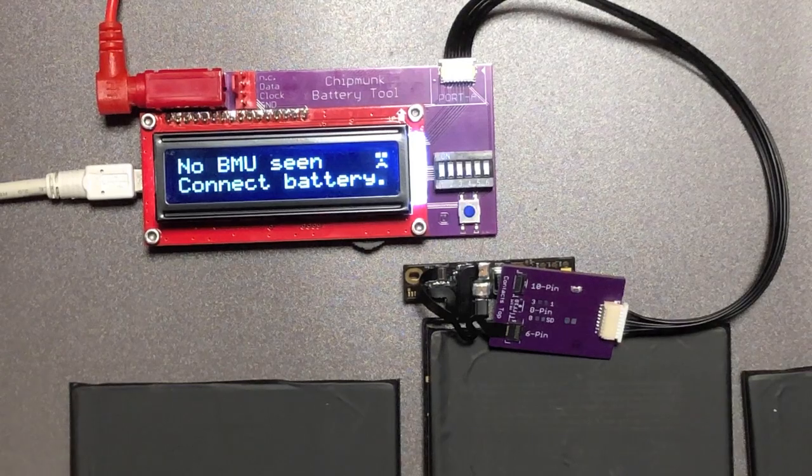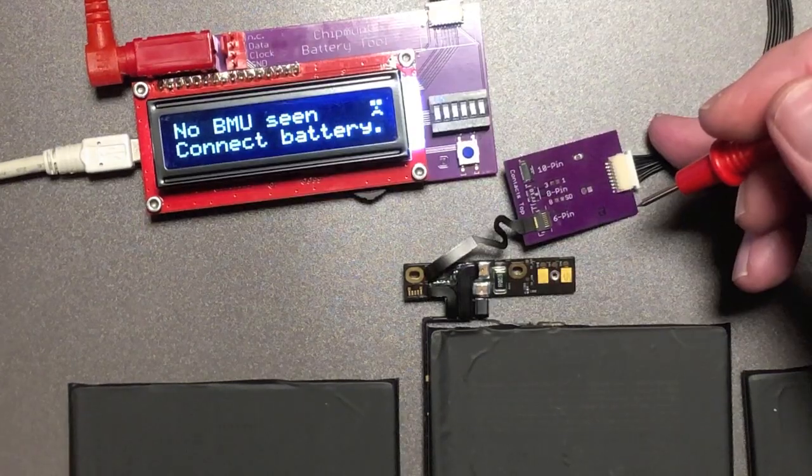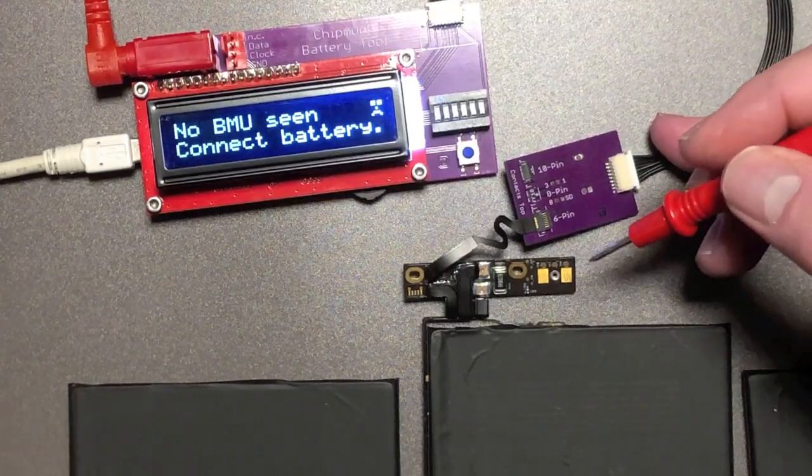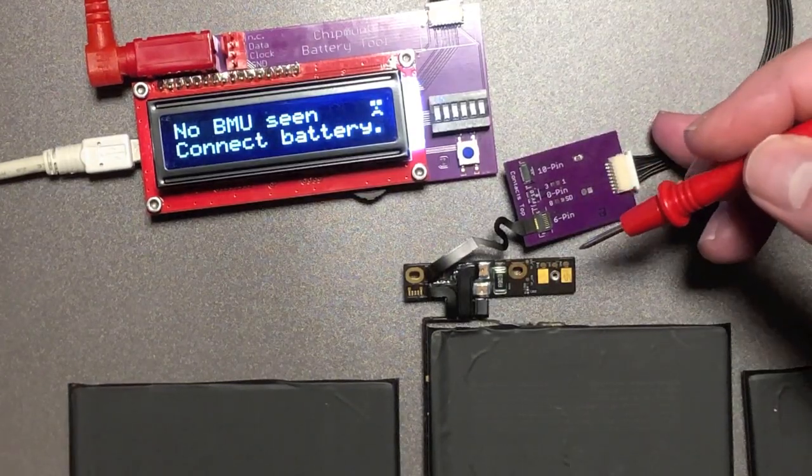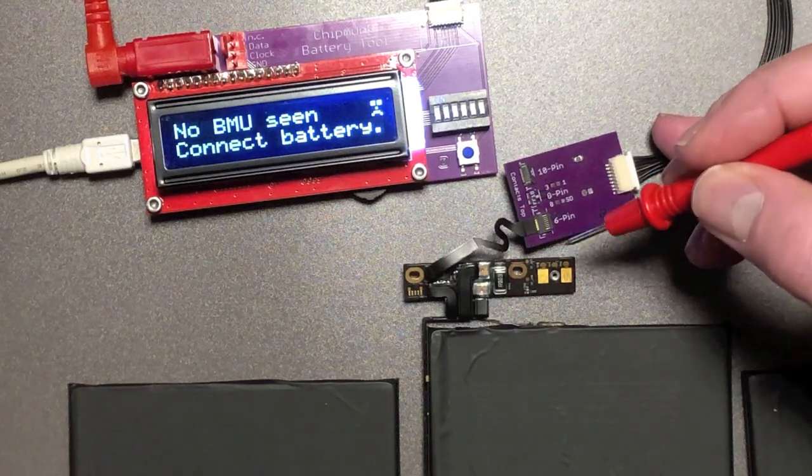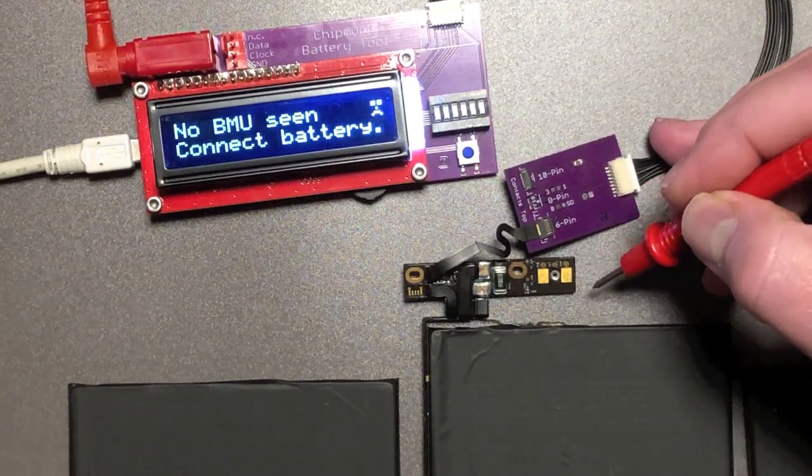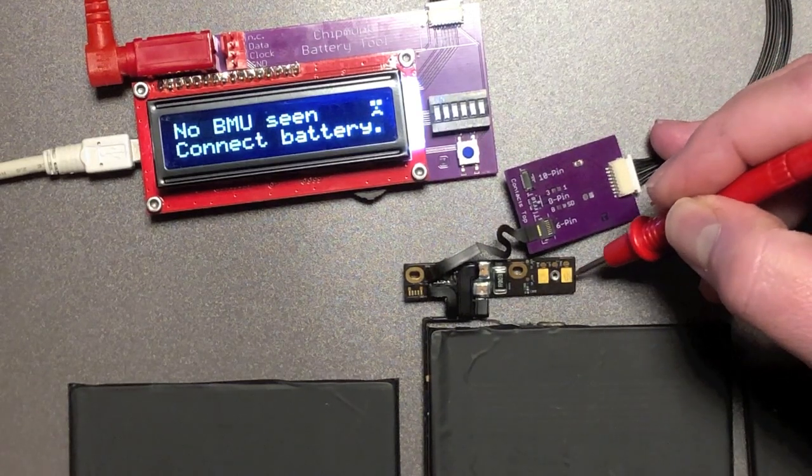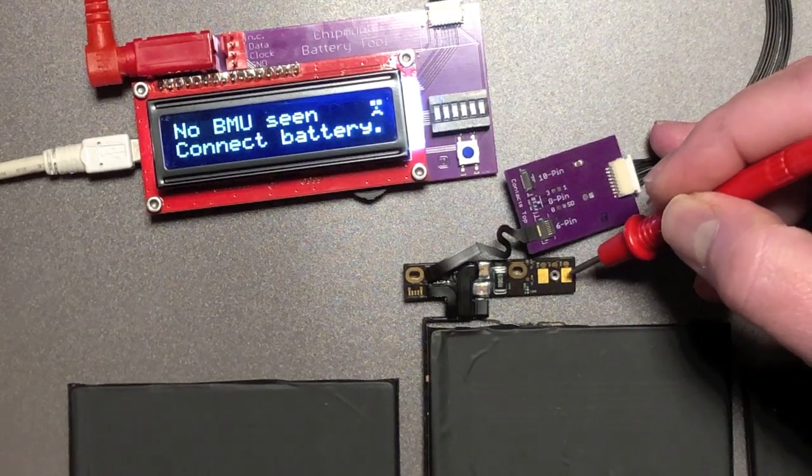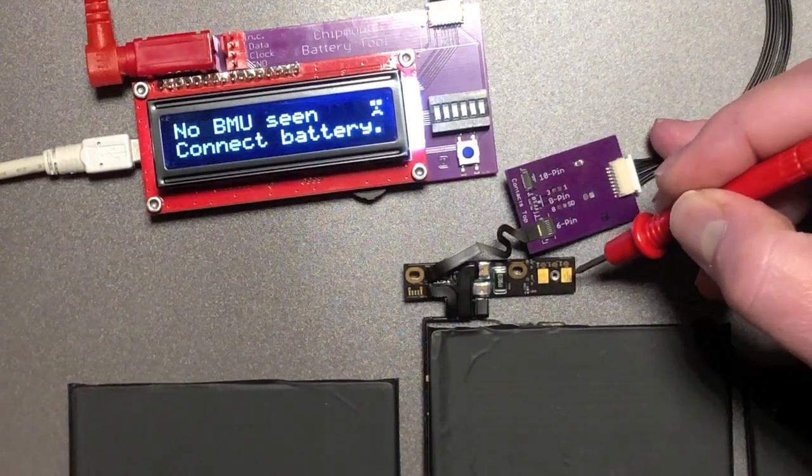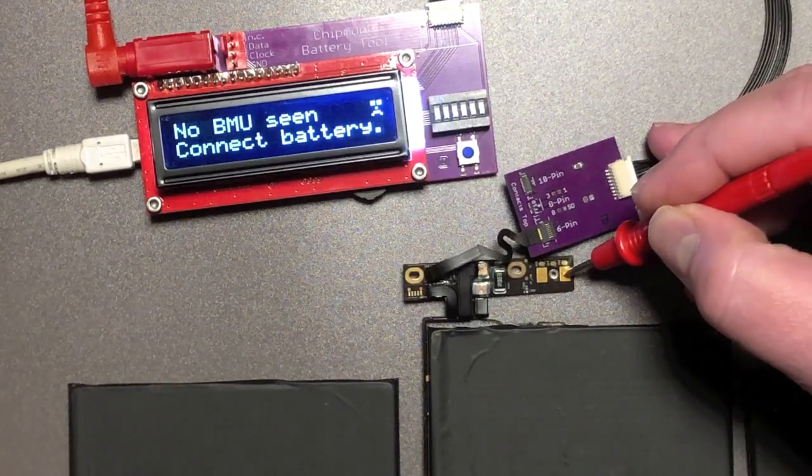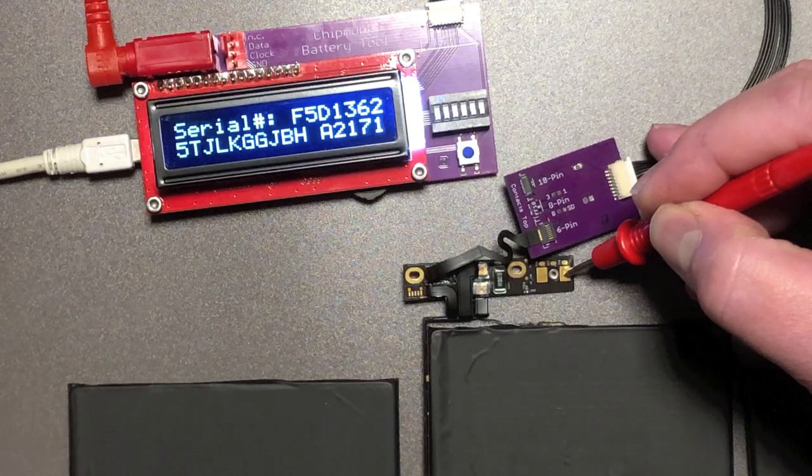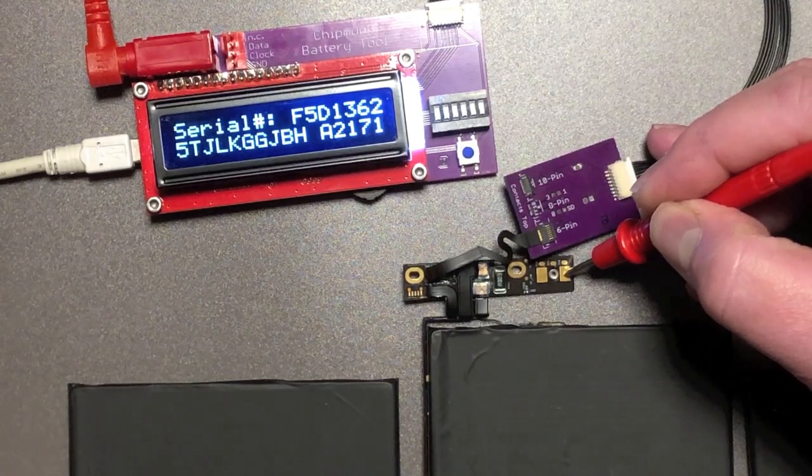Nothing happens. So step one is to connect the red probe lead to the positive terminal of the battery. It's the one on the outside. It's not labeled on this battery because Apple is Apple. And sure enough the battery wakes up. Let's see what it has to say.